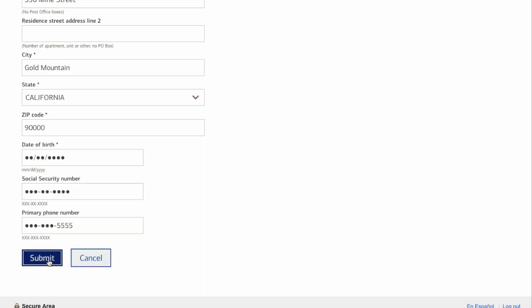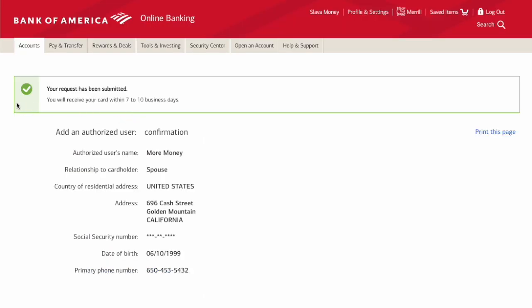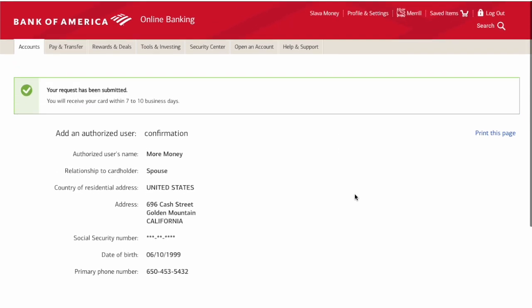Then click the Submit button. In the next step you can verify the details. It can take up to two weeks for the card to arrive.